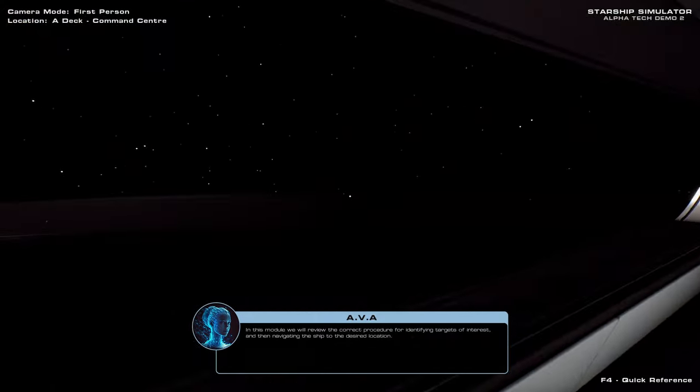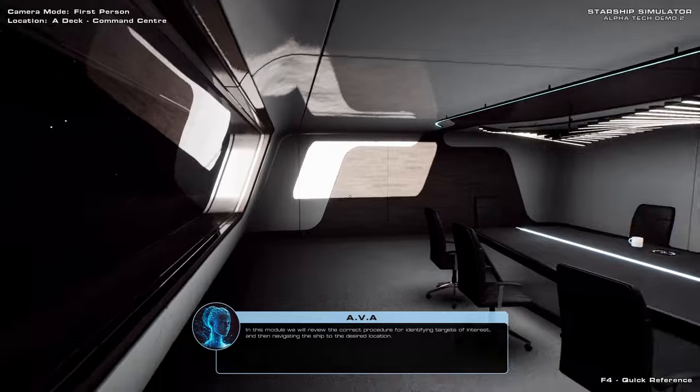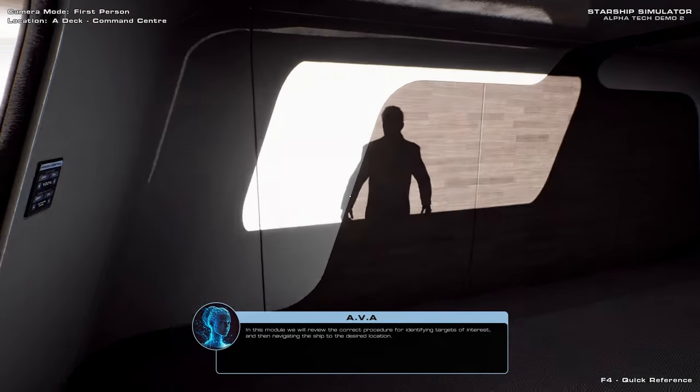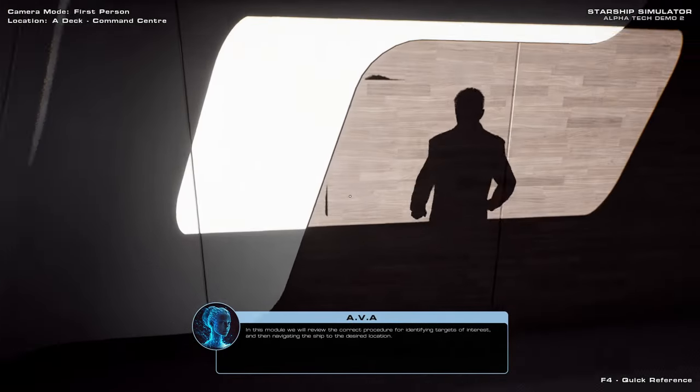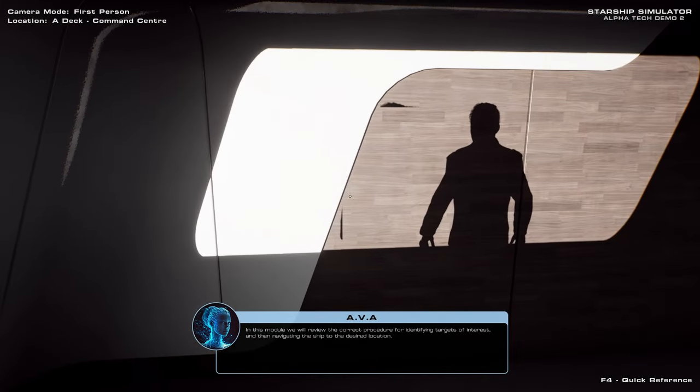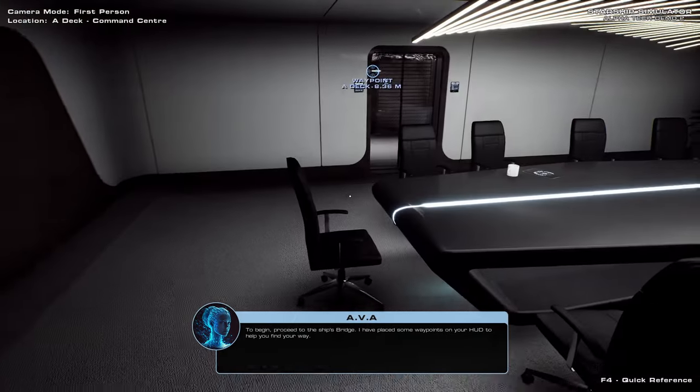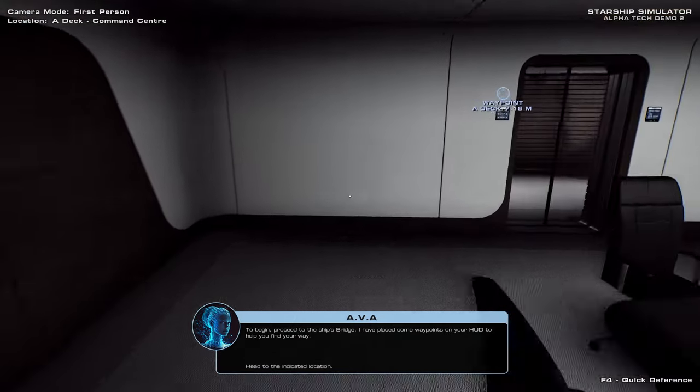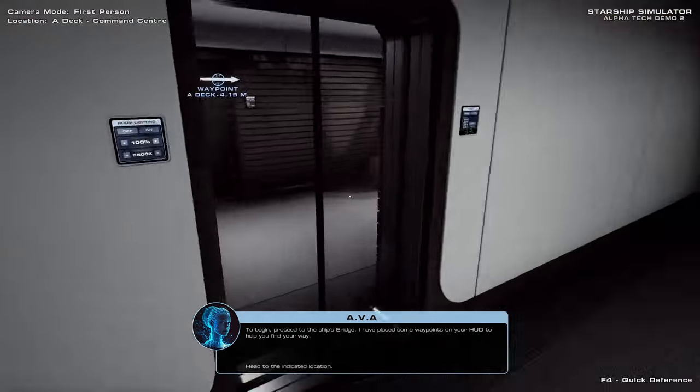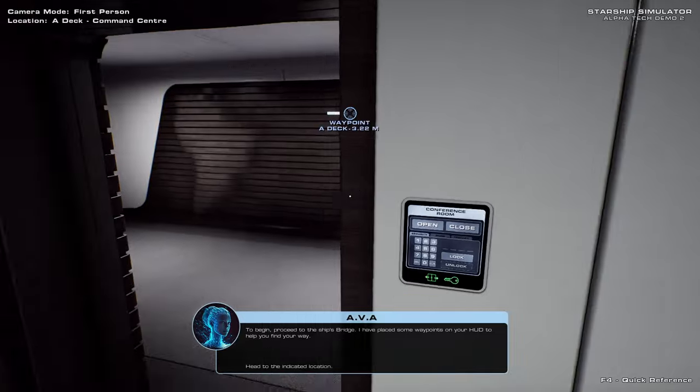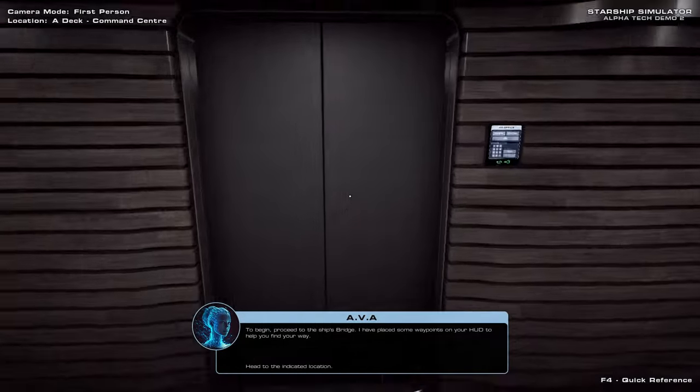So Ava is our AI voice assistant. Heck, maybe they could implement AI and have Ava be actually an AI. Apparently that's what I look like. To begin, proceed to the ship's bridge. We've got waypoints. And I didn't have to press open.